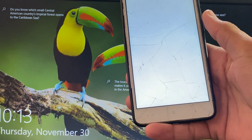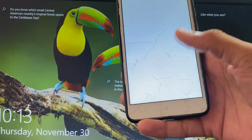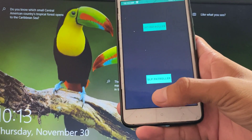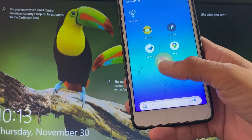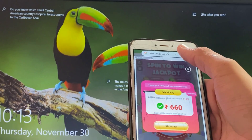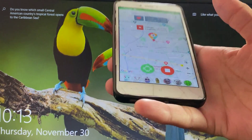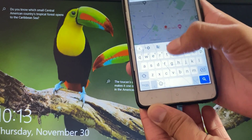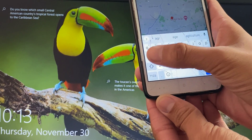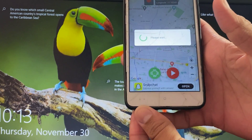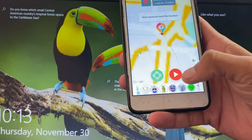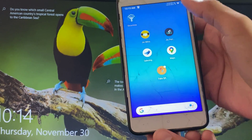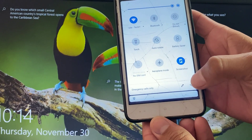This is the Geo Patroller application and I am going to verify that the mock GPS is changed to another location. I will change it to Agra, and this app will not detect my mock location or developer option.